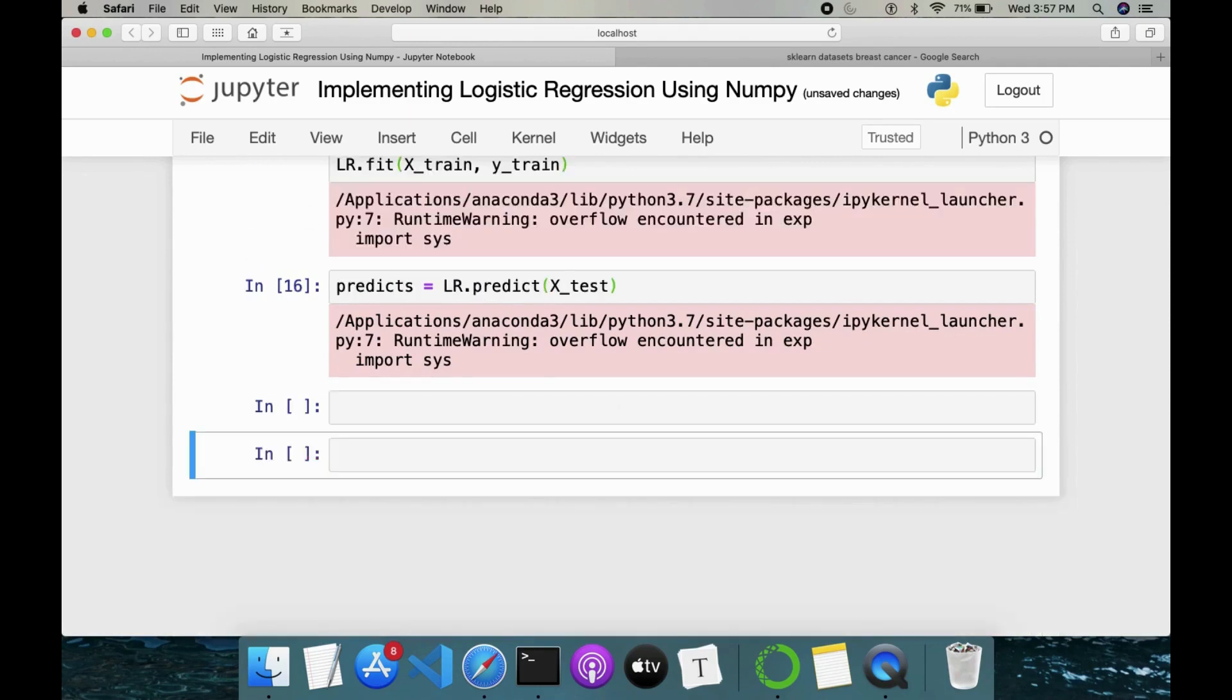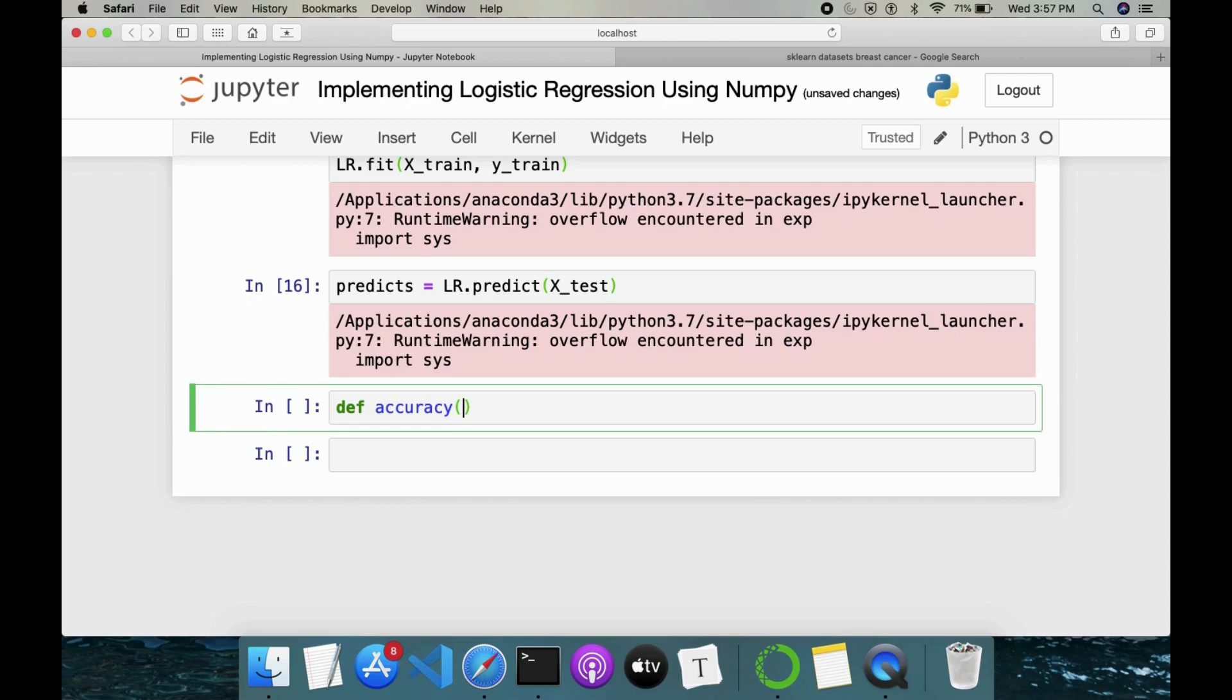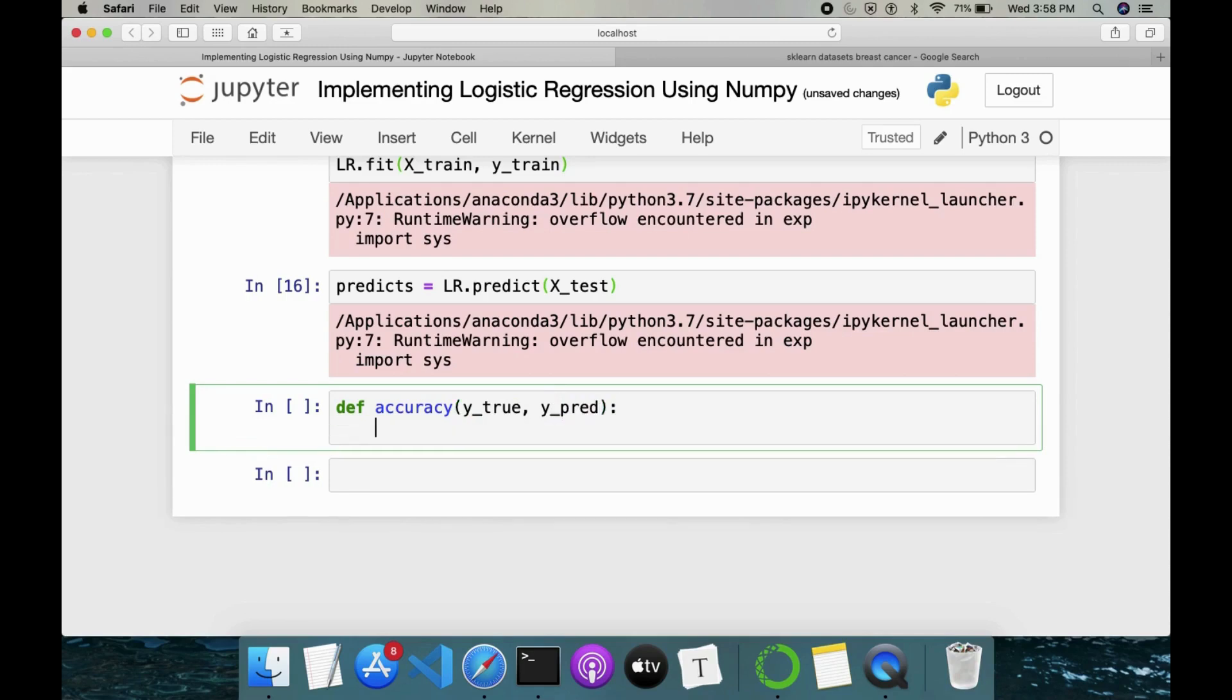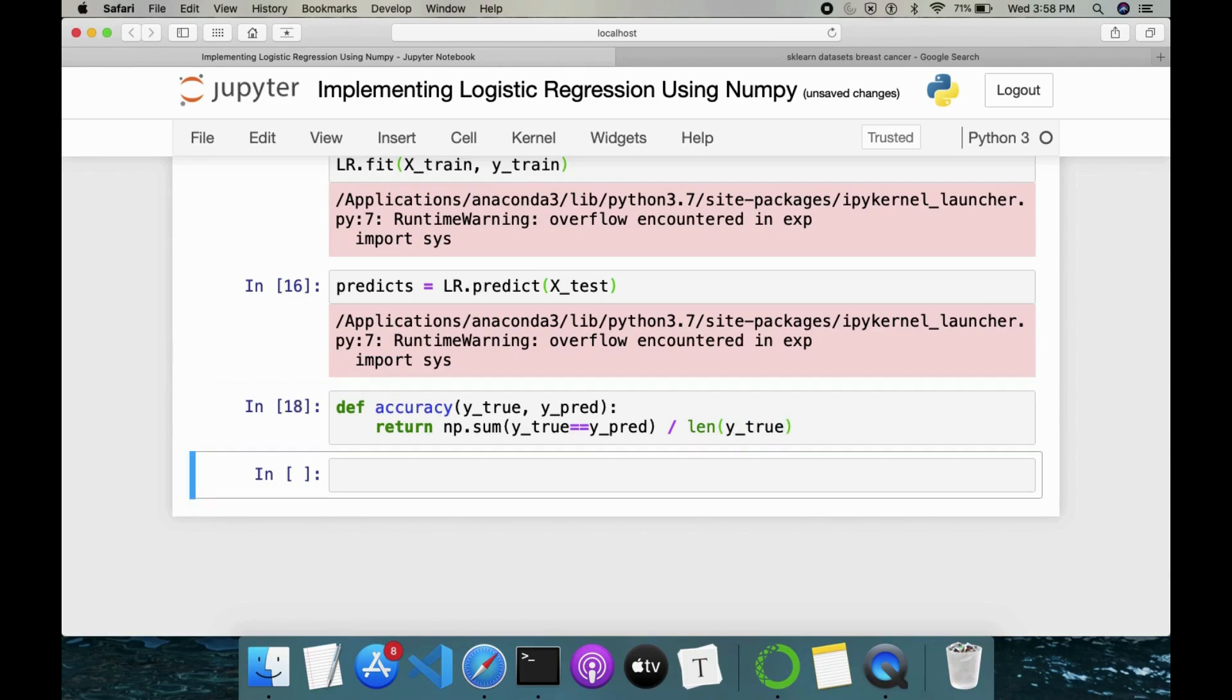Now if we want to test whatever we have predicted is correct or not, we have to write some function called as accuracy, which will tell us how accurate our predicted classes are. It will take in y_true, y_predict. For this, I can also write return. Since it is a score, we'll see like np.sum, it should match the y_predict should match with y ground truth, y_pred, divided by length of y_truth. This will give us our accuracy score.